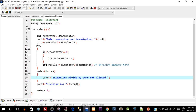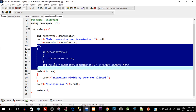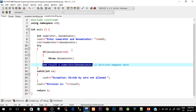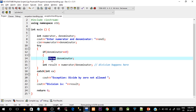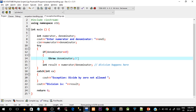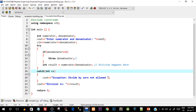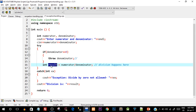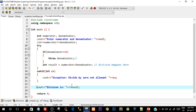A quick recap: initially without try-catch, the program crashed when denominator was 0 because the result was not defined. Now we've handled this with a try block containing the division line. Before the division, we check if denominator is 0; if so, we throw 0 and control transfers to the catch block — the division line never executes. Inside catch, we catch that integer value (which will be 0) and print the exception message. If denominator is not 0, the if block is skipped, the result is calculated, and the division is displayed. Let's save and execute.